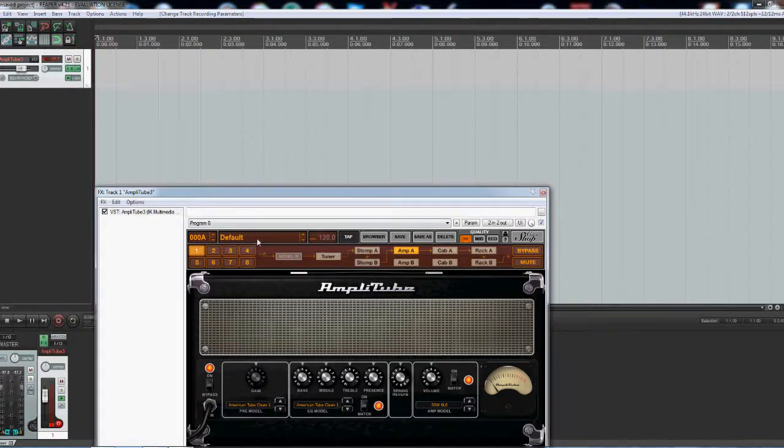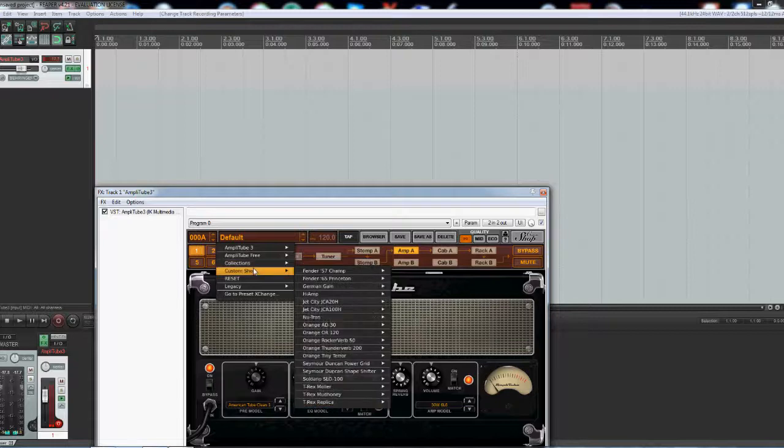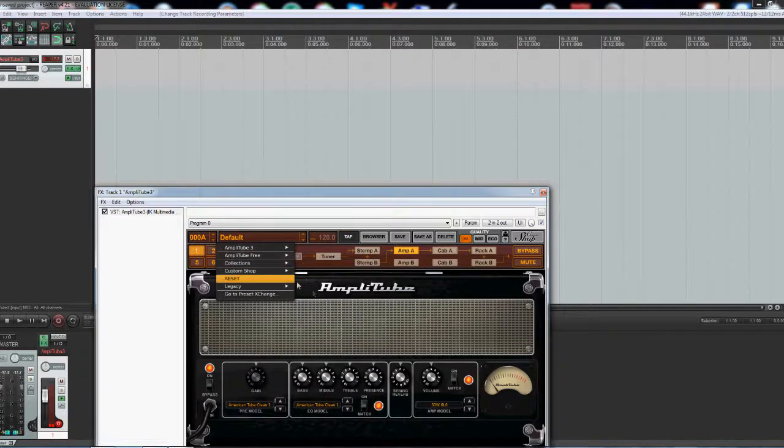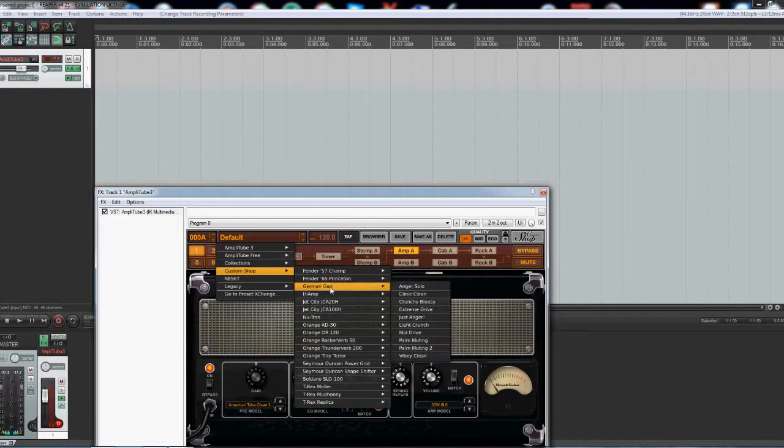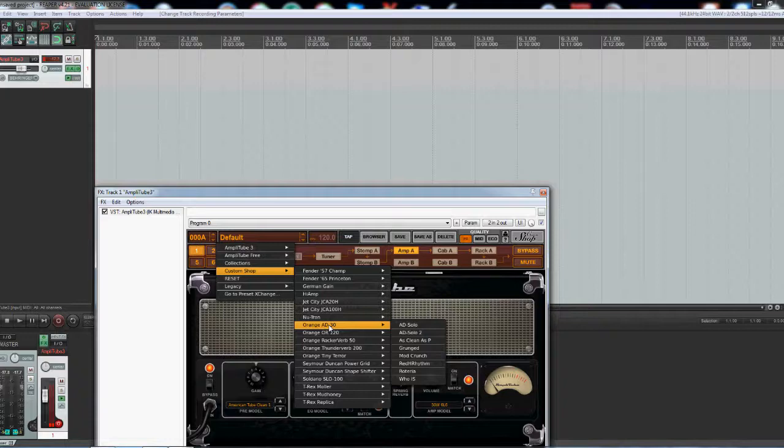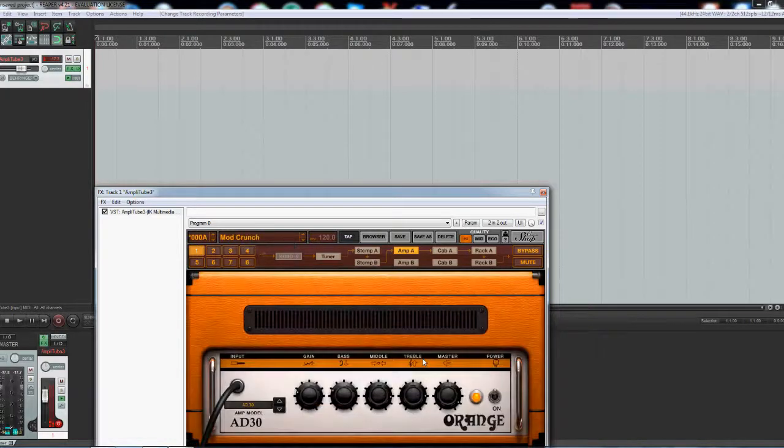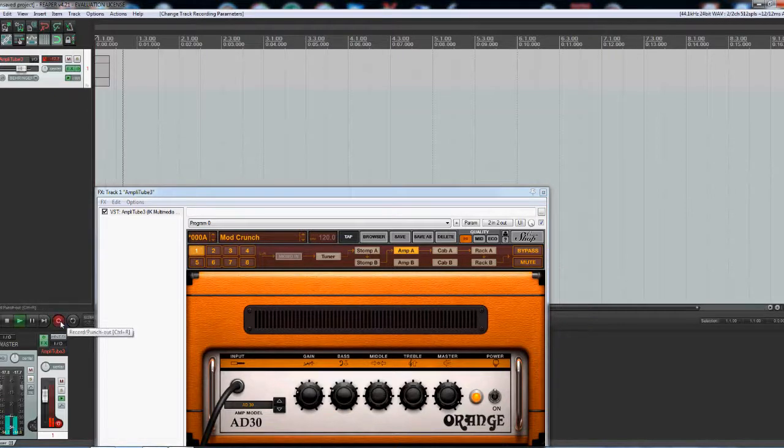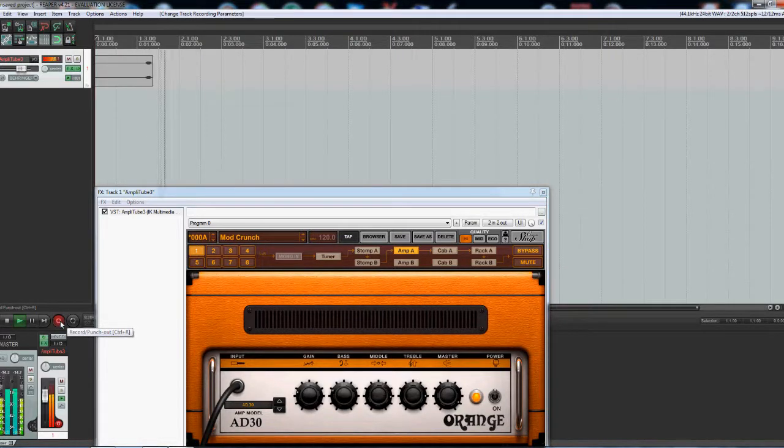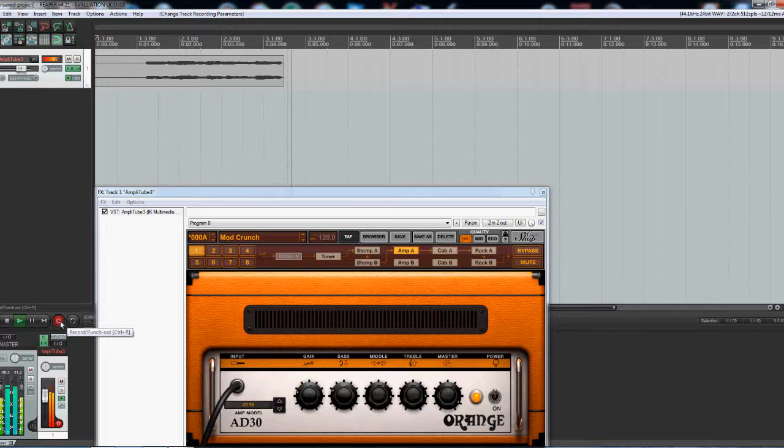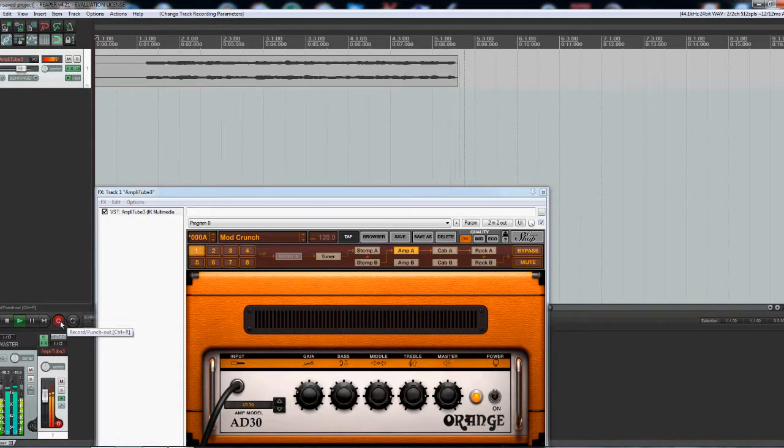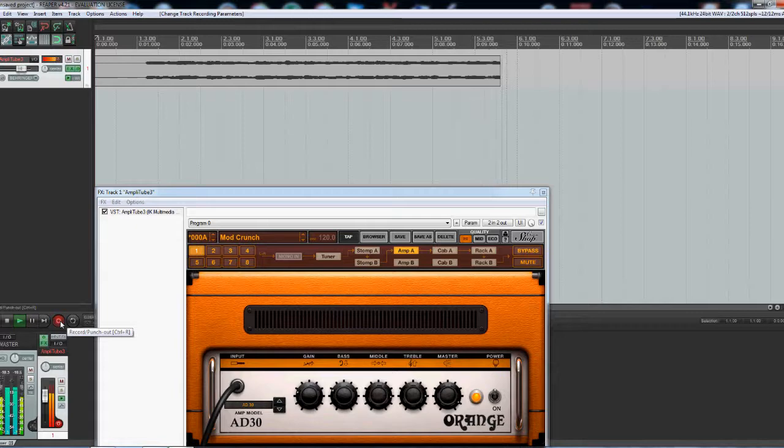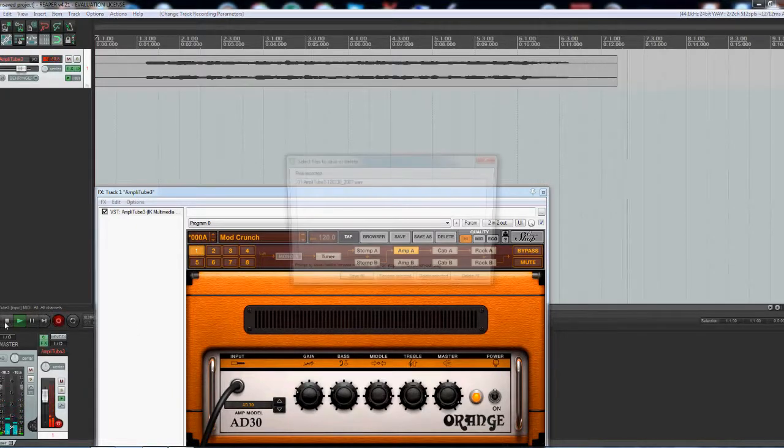I'll get some gritty sounds here. Orange amp, record my track. You can see the waveforms recording. Okay, I'm going to stop that.